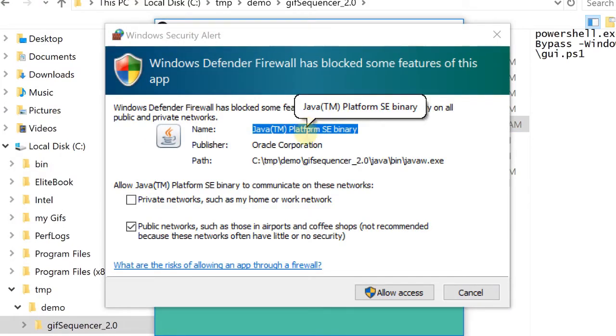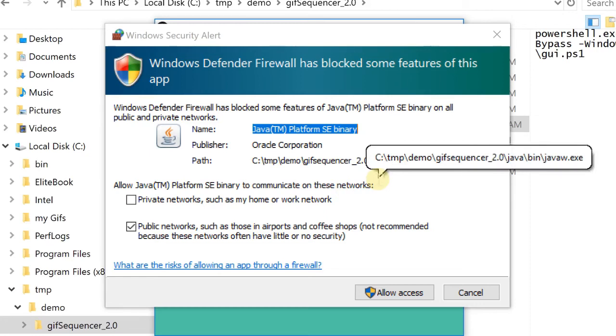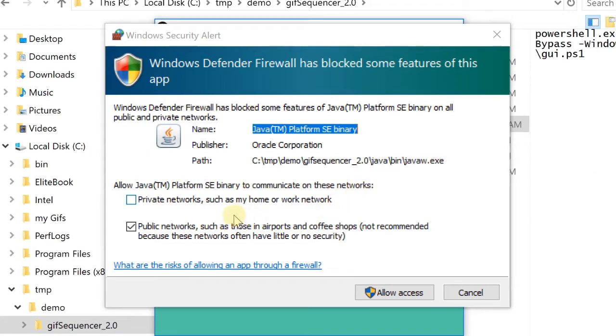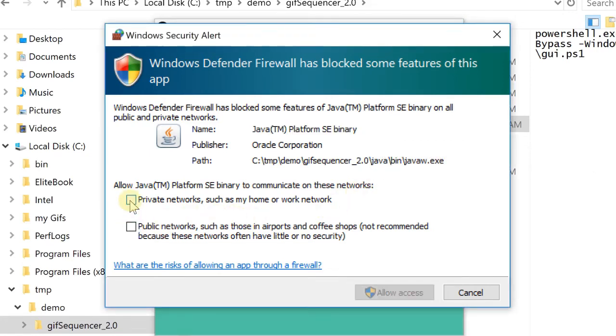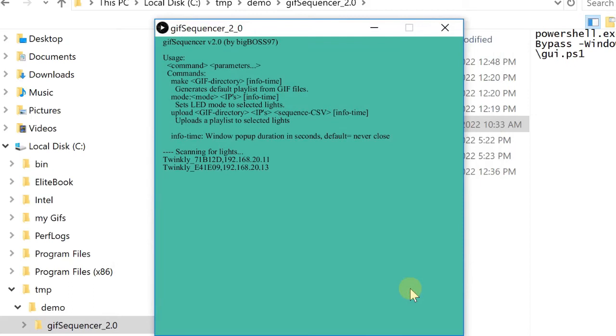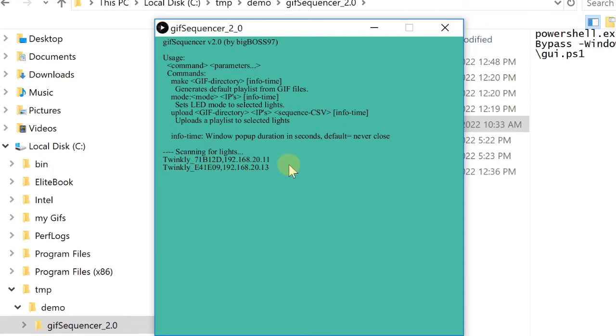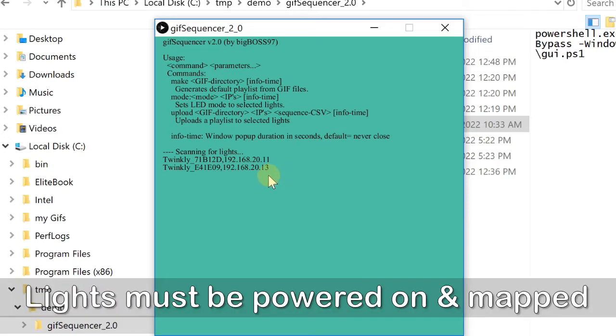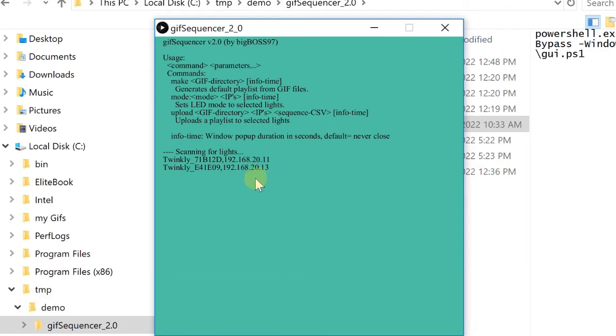The first time you launch the program, you will see a warning. I have to allow access to the network. Private network is good enough. Allow access. Now, you can see the software has detected two Tringley lights. This is the Tringley lights ID and the IP address. In 2.0, you don't have to worry about the IP. It will find the light and use the IP. Unlike the first one, in the first version you need to enter the IP address in command line.